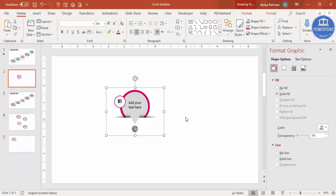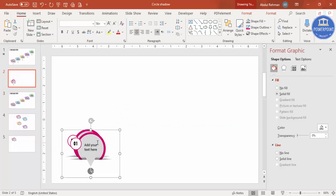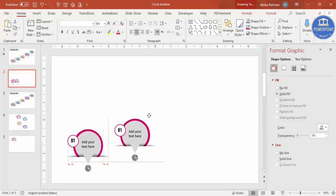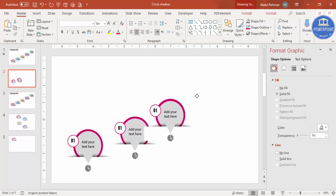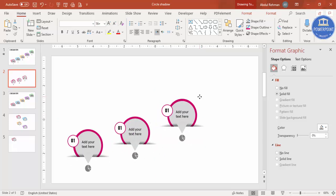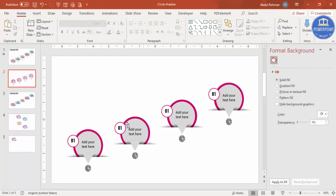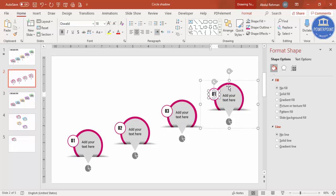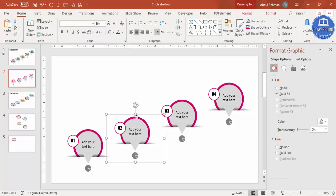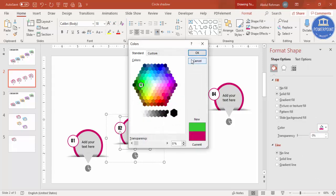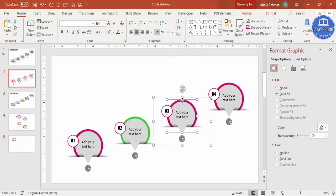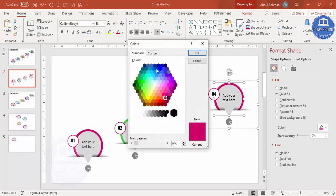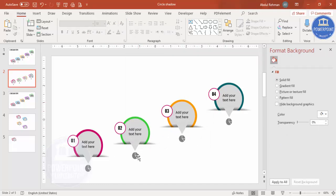Press Ctrl+A to select all, Ctrl+G to group, then place it. Press Ctrl+D to duplicate for option two, Ctrl+D again for option three, and Ctrl+D for option four. Update the text labels to two, three, and four. Choose different colors for each option from the color picker, and update the icons for each step as desired.